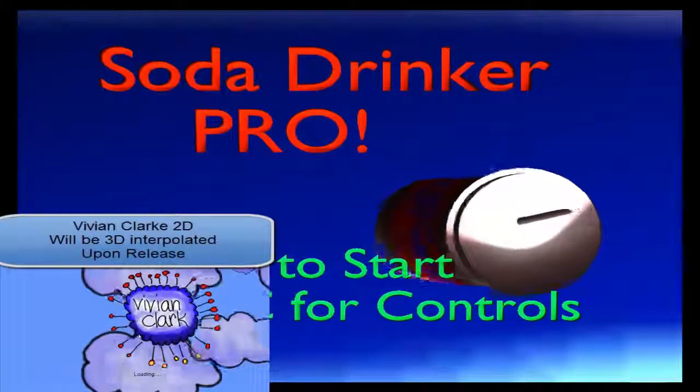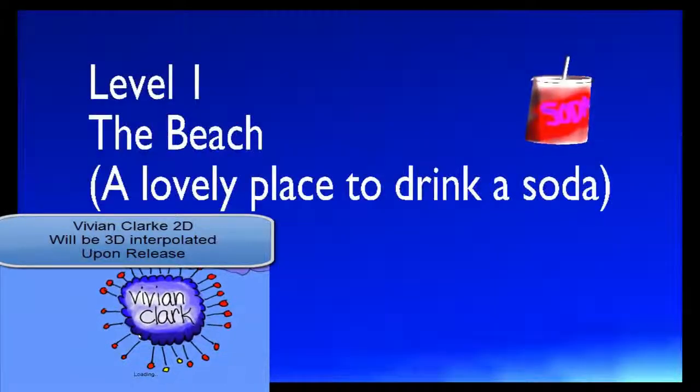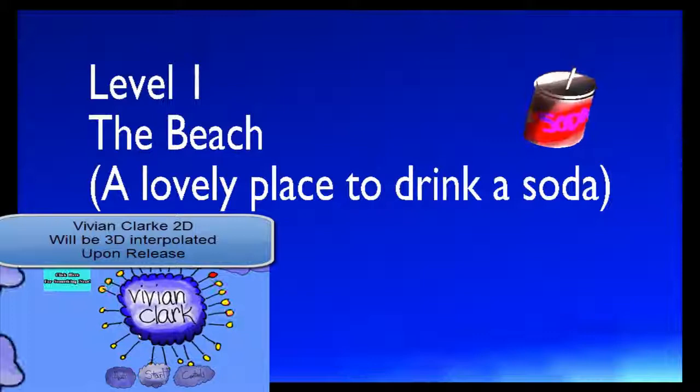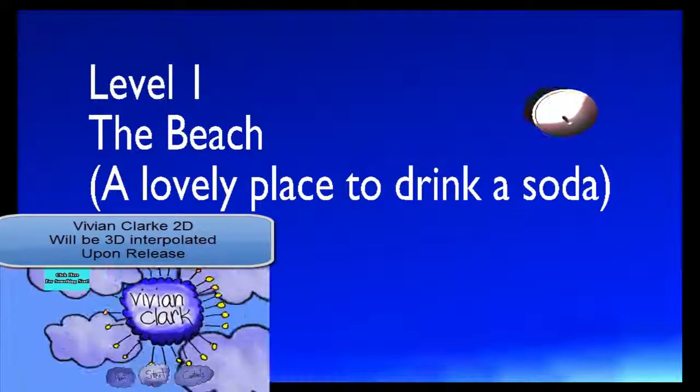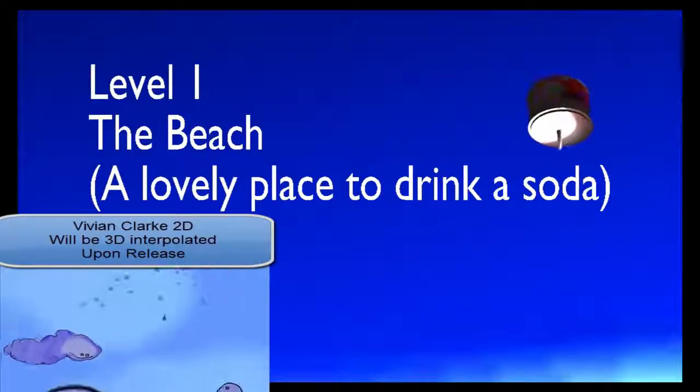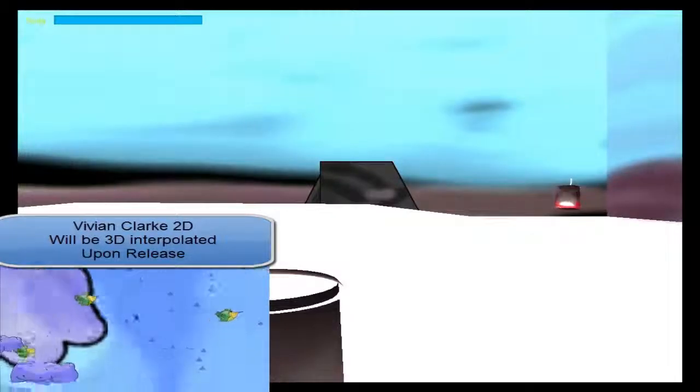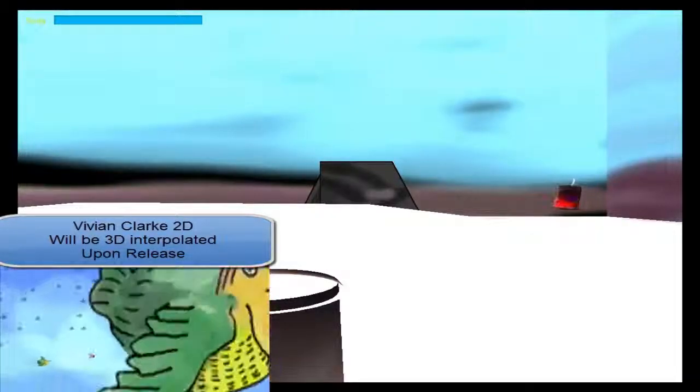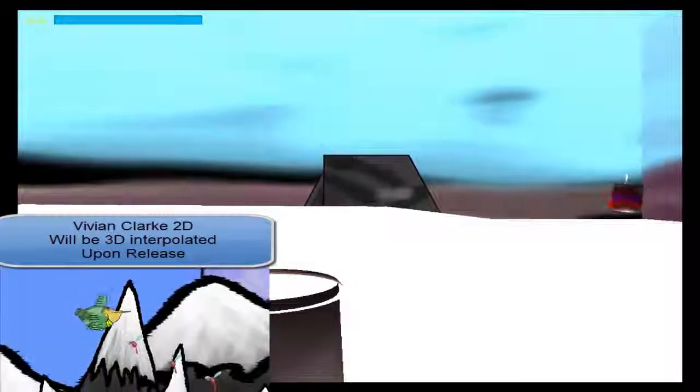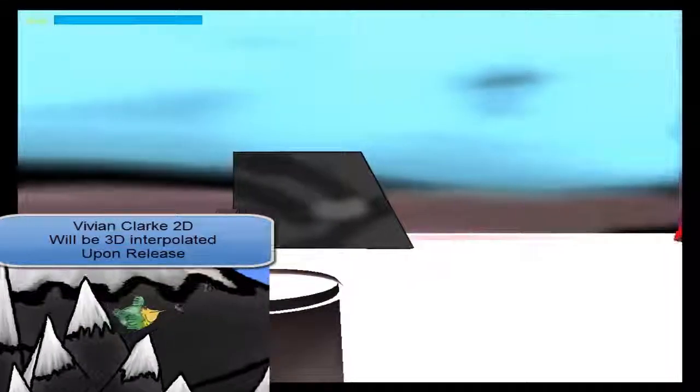Hello and welcome to Soda Drinker Pro. Obviously this may be a bit loud. Hopefully not too loud. Now I can't remember the controls, but I just wanted to do a quick video.